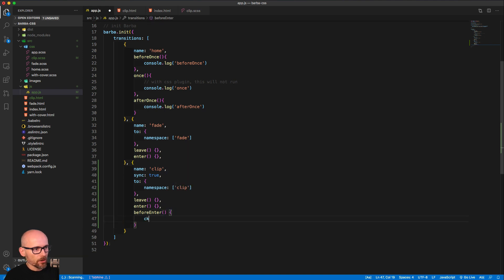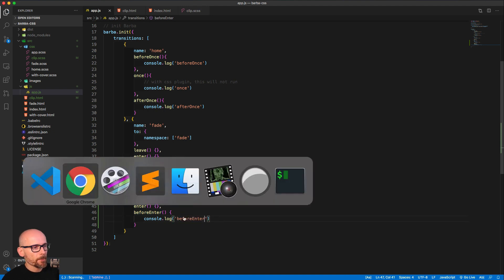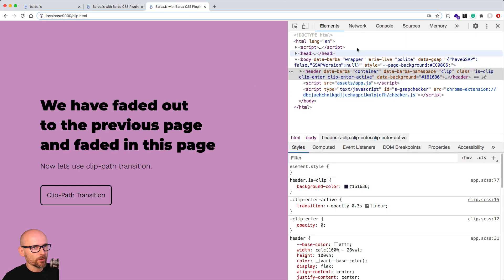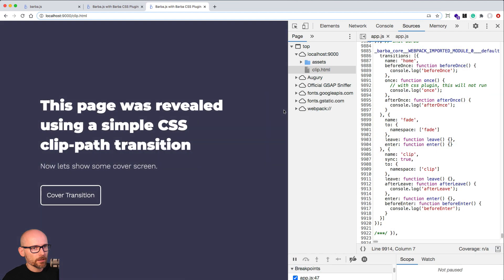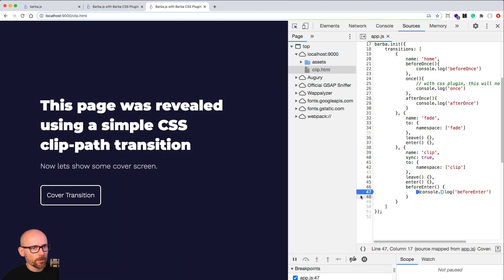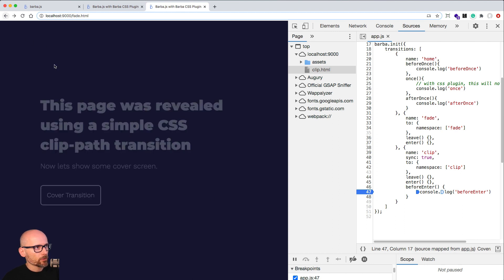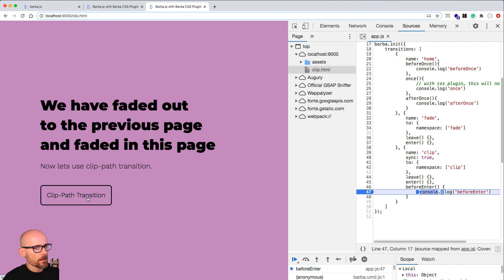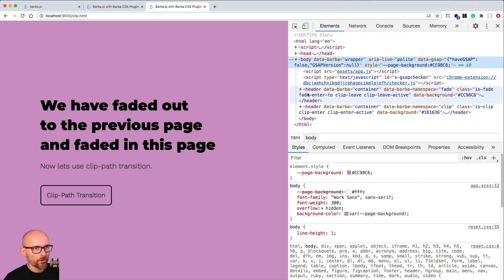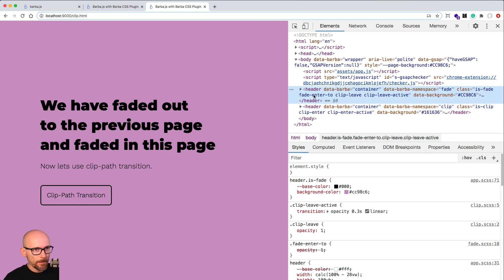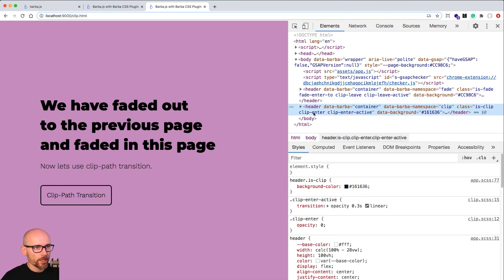We'll add some console log just to pause the transition at the right time so you can see that we have two elements on the page. Let's go to source, refresh it, pause inside beforeEnter, go to the fade page and click clip path. The beforeEnter hook fires before anything happens — we're not fading one out and the other in; with sync true both leave and enter happen simultaneously. If we go to the DOM we'll see two header elements, two containers, which is exactly what we need for the clip path animation.